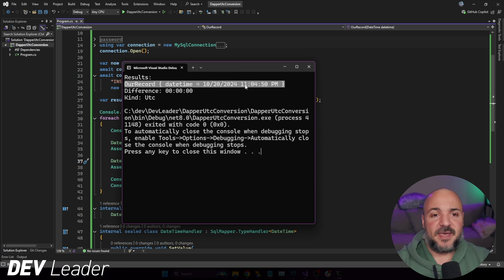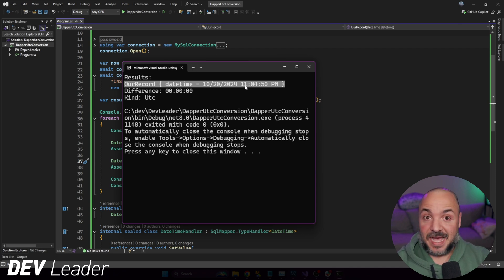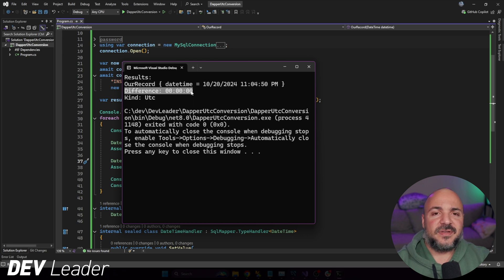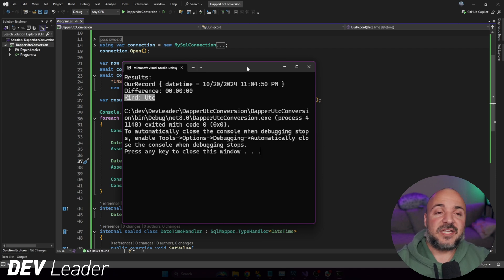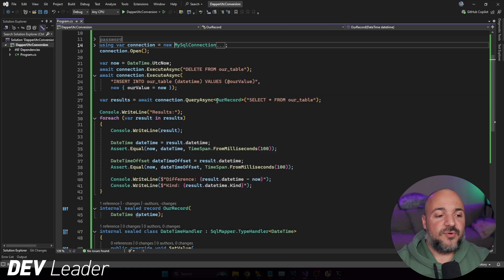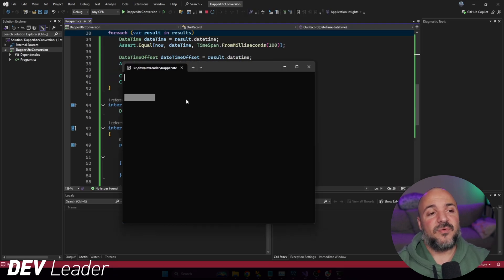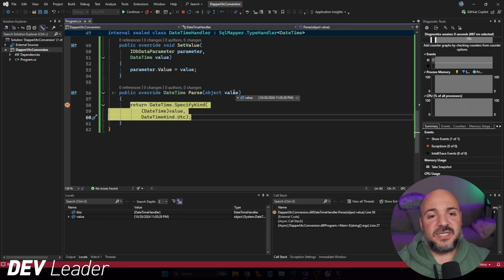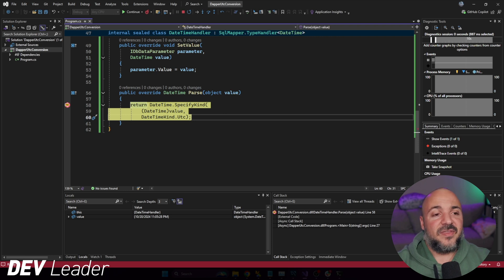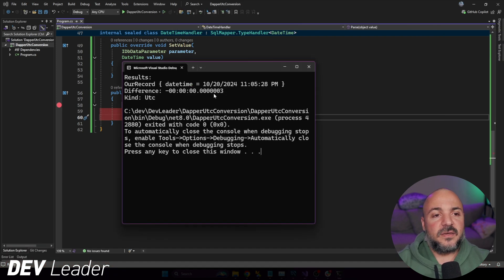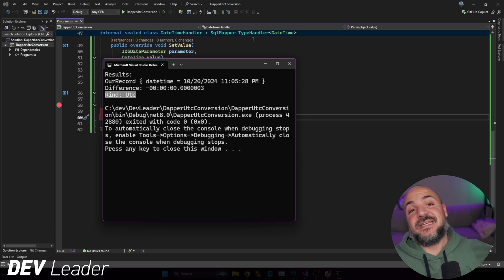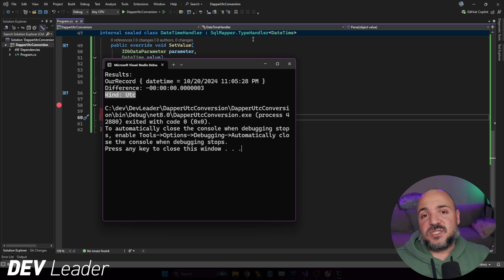No crashes. When we look at the results, we still have the DateTime as expected — a little later than before since time is elapsing as I record. The difference is now zero, and the Kind is UTC — it's no longer Unspecified. That's because when it's read in, it goes through the handler and we force it to be UTC. Just to prove the magic is happening, if I put a breakpoint in here we can see the value comes in as 11:05:28 PM and then we call SpecifyKind. Pressing F5, the output shows UTC once again.